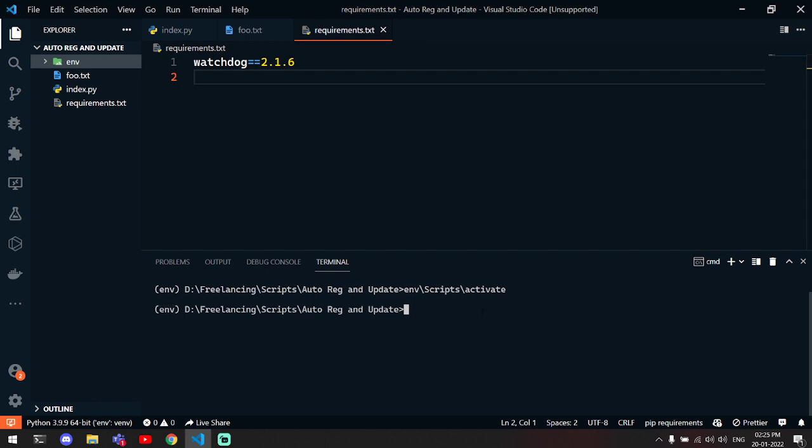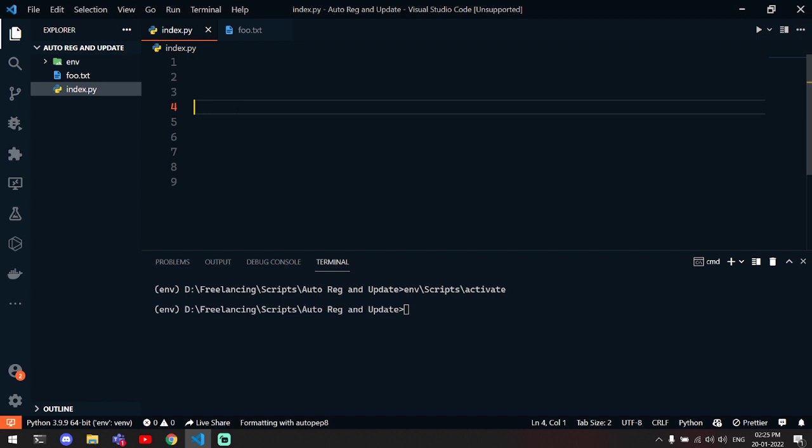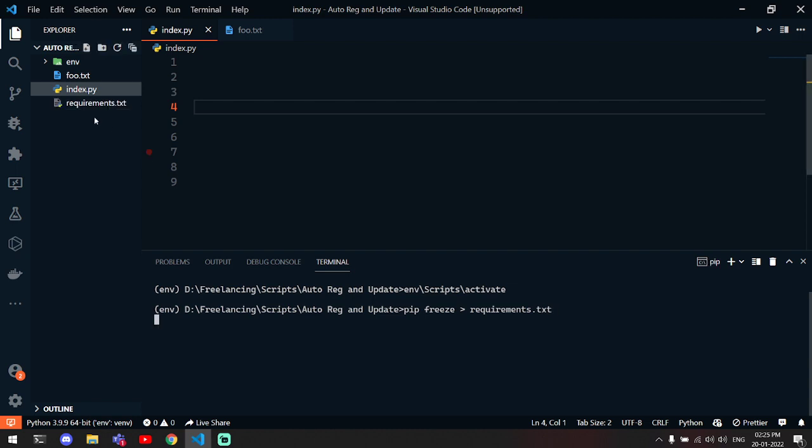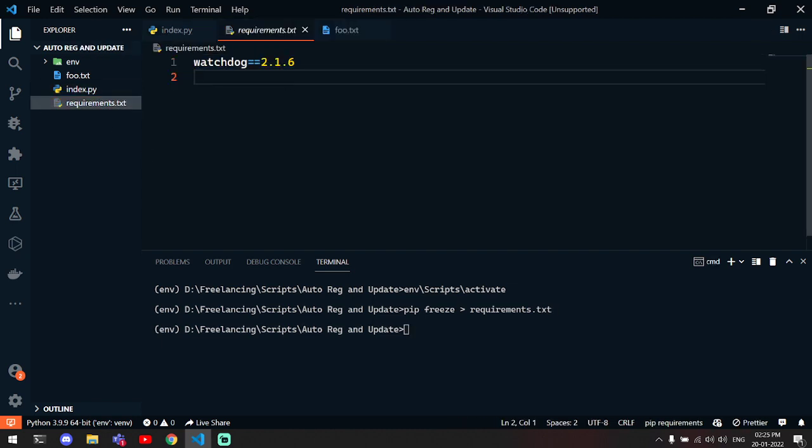Let's pip freeze into requirements.txt. This will make the file and list all of your requirements for this project.